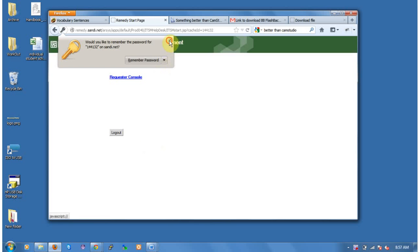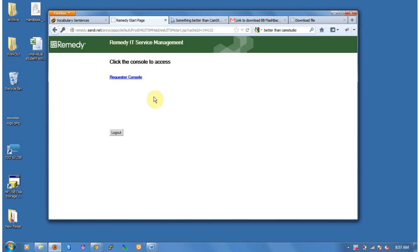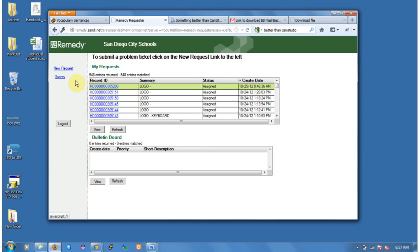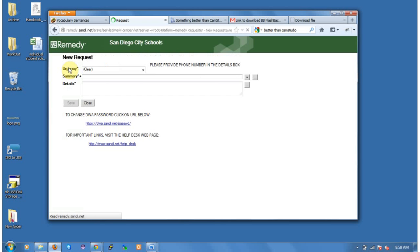So we go ahead and log in, and you should see the requester console link. We're going to go ahead and click on that. Now we're going to click on New Request on the left-hand side, New Request.